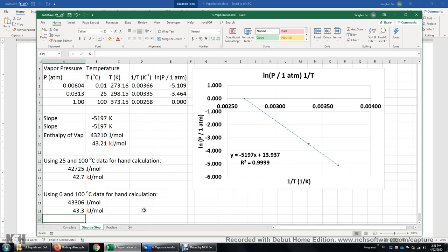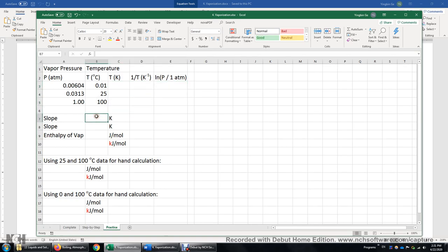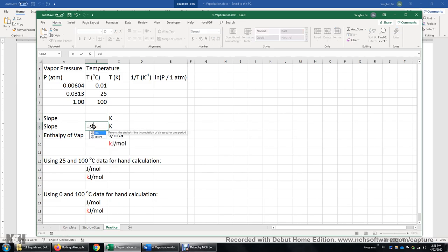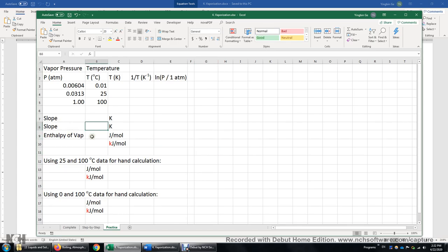Let's get back to the document. I want to show you this practice Excel sheet — you can fill in all those blanks yourself, make the data plot, get the slope, and put it in the formula. You can also use the SLOPE function to get the slope: enter the SLOPE function, select the y values, comma, select the x values, and you will get the slope without making the data plot. The slope is negative; you multiply it by negative R to get the enthalpy of vaporization in J/mol, then divide by 1,000 to get kJ/mol.